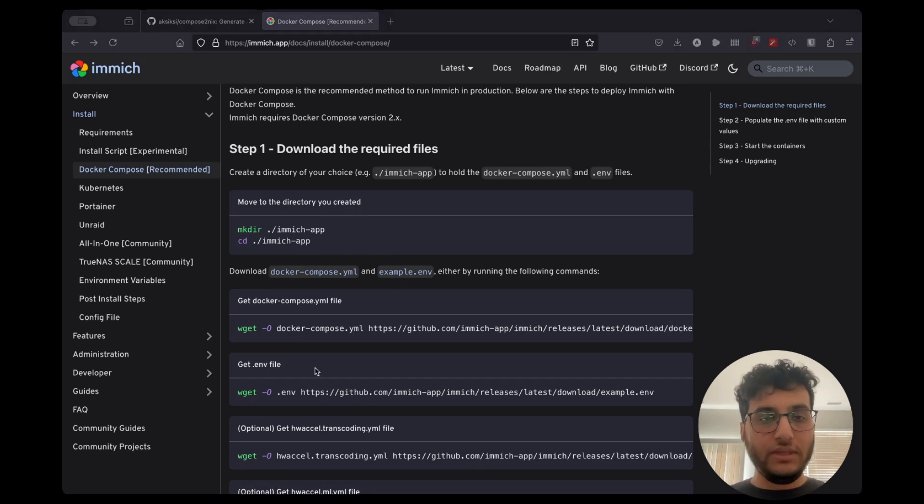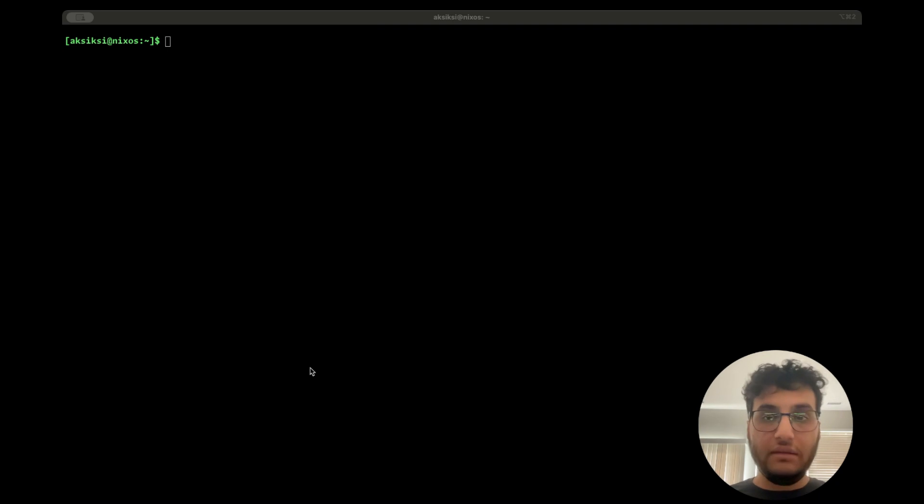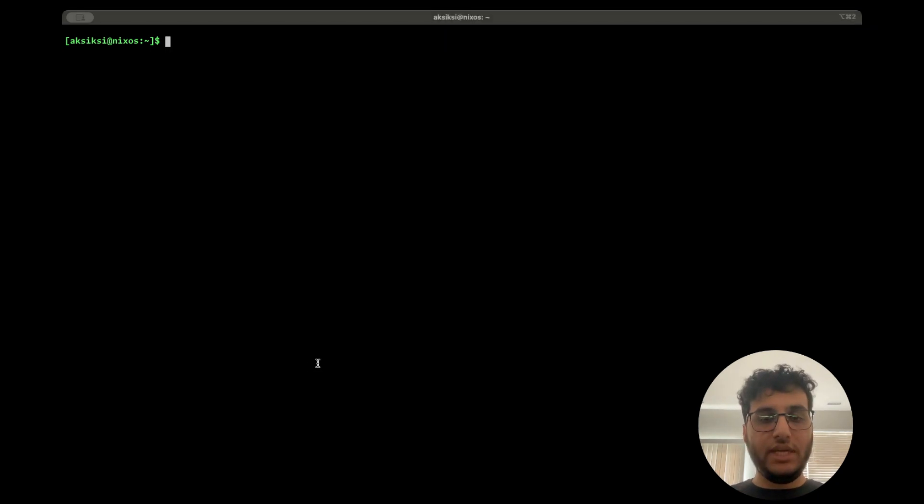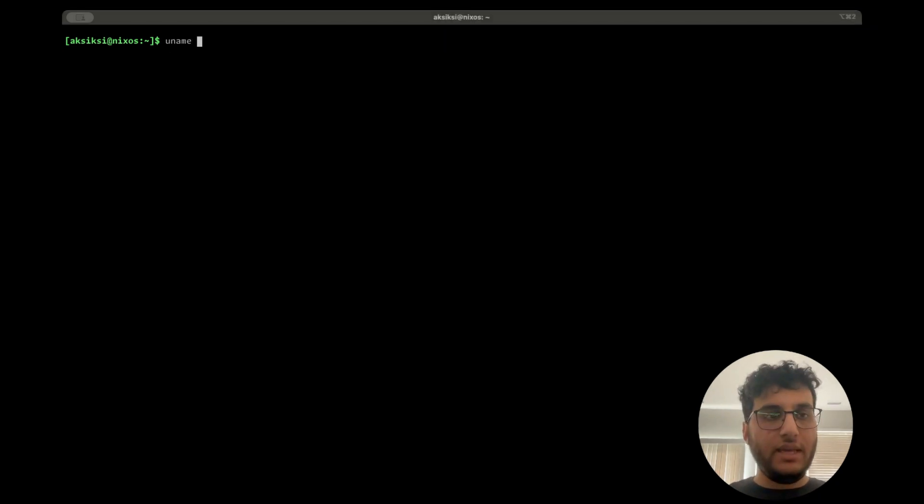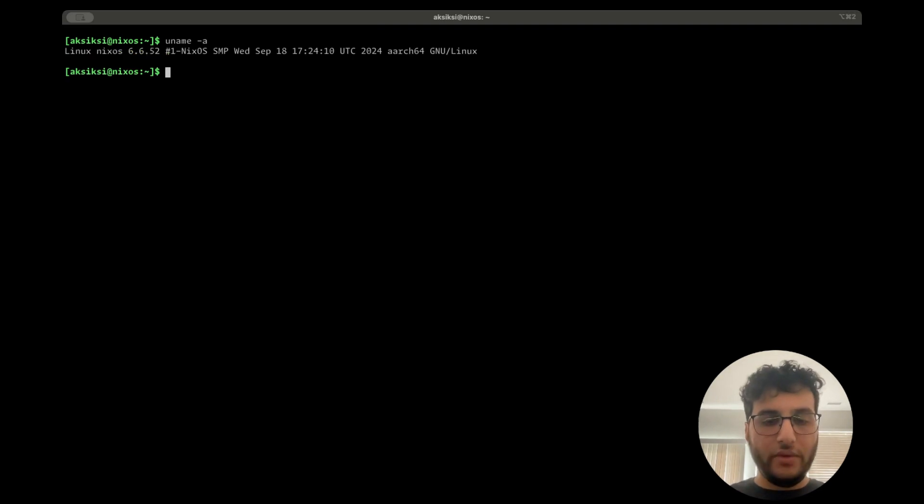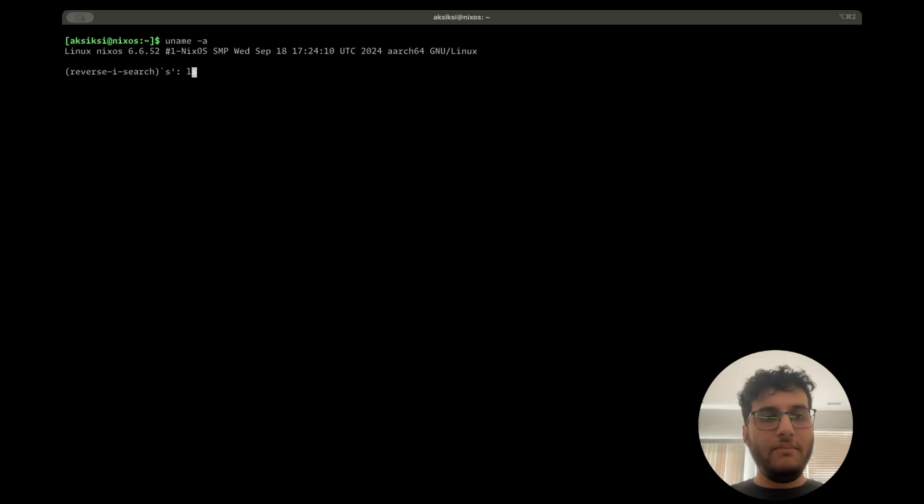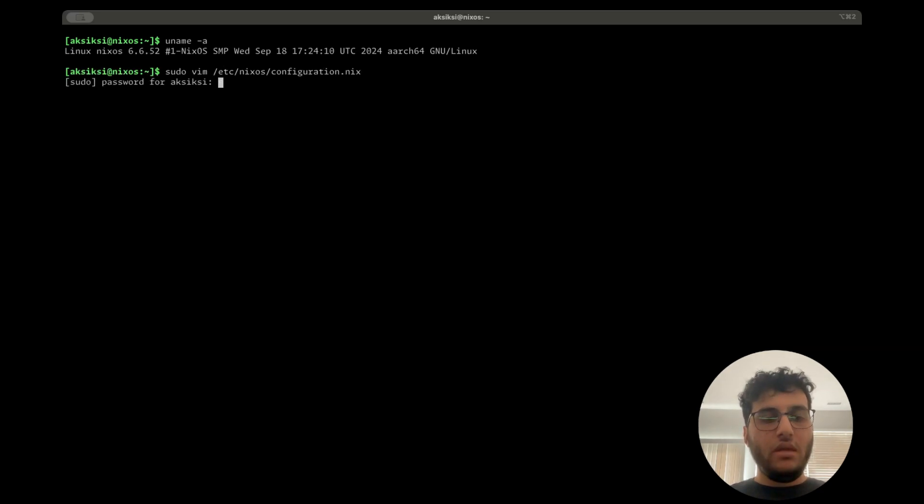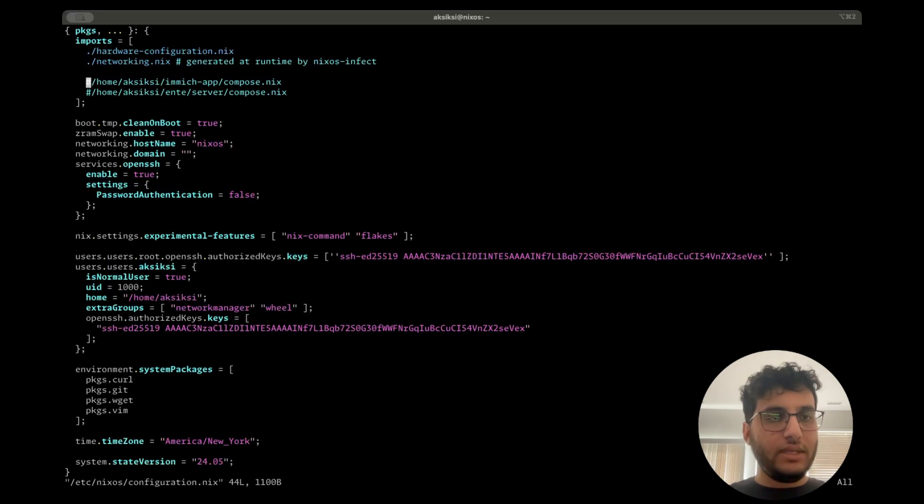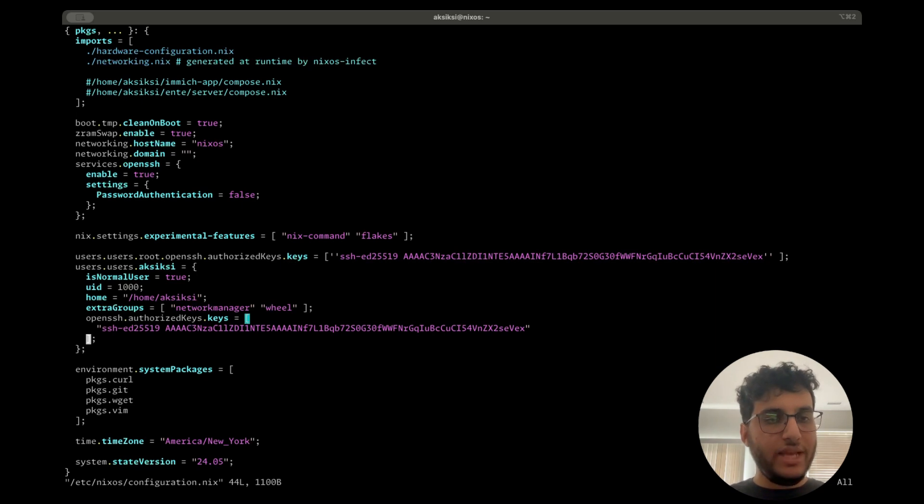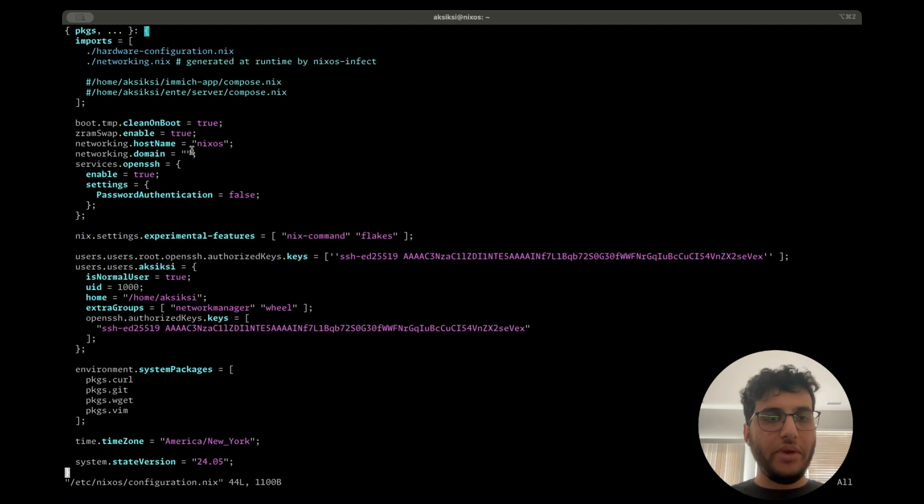So we'll go ahead and follow these steps one by one. I'm going to do this on a clean-ish NixOS machine. It's an ARM virtual machine running 24.05. I'll show you the configuration here. It's a clean configuration. It just has a user, some packages. That's it. Nothing special.